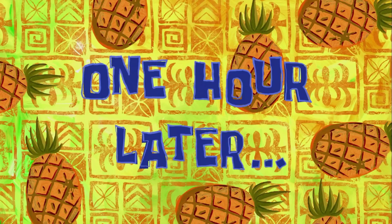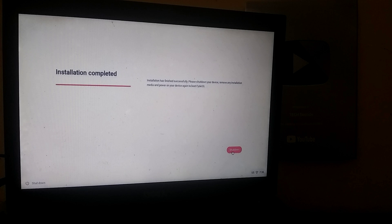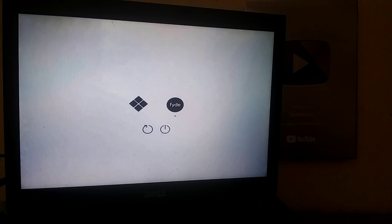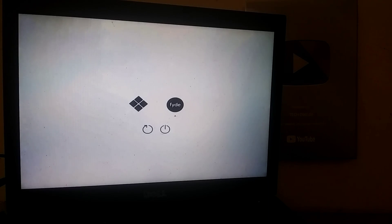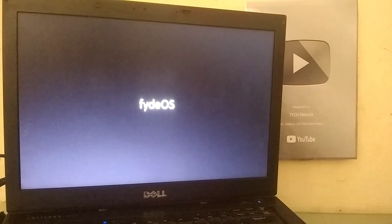One hour later. After the installation is complete, your PC will restart immediately, and then you'll reach your system's boot menu. Here you have the option to boot into your previous Windows system as well, but I will choose FIDEOS and then select the first option.